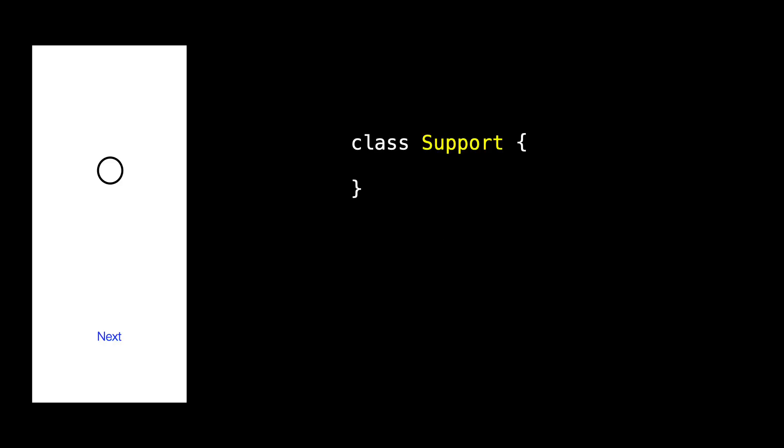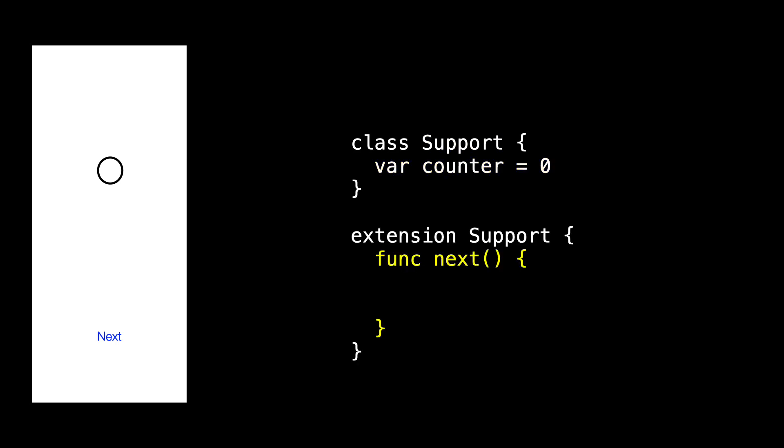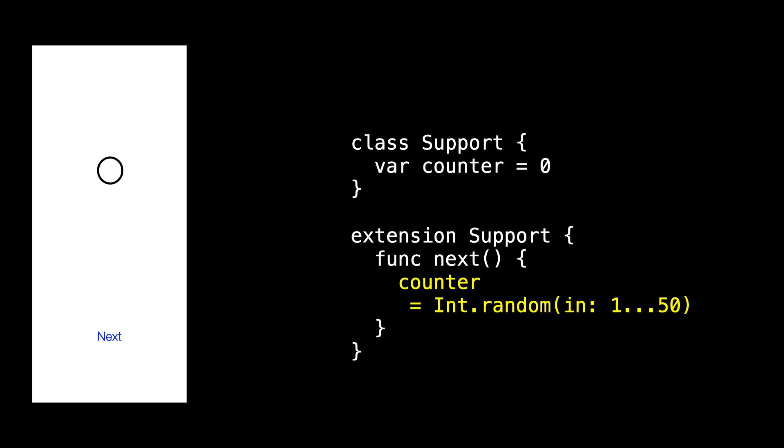Support will have a property named counter that contains the number we're going to display. And it has a single method named next, which will be the action that we call when we tap the button. The next method picks a random int between 1 and 50 and assigns it to the counter. So once the value of counter has been changed, how do we communicate that change back to our main view?